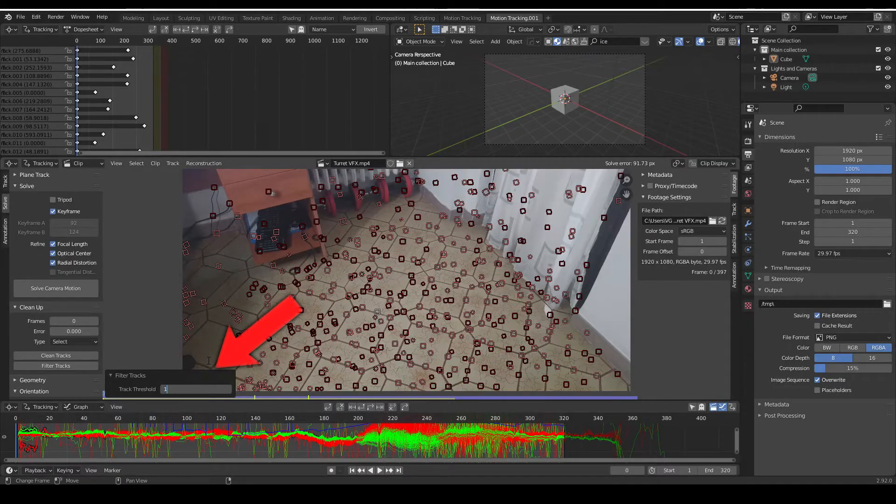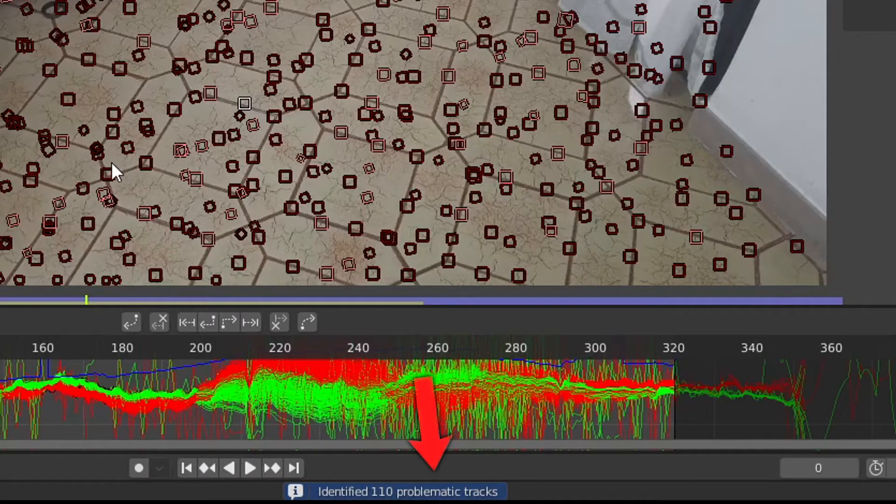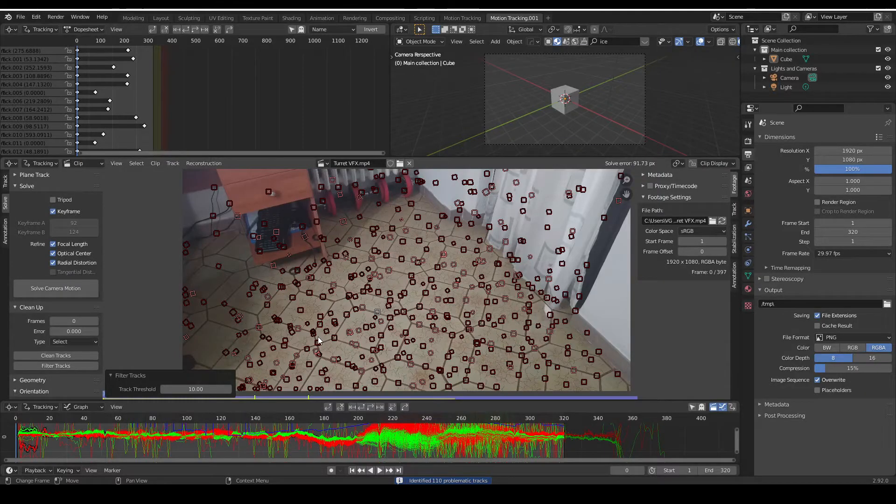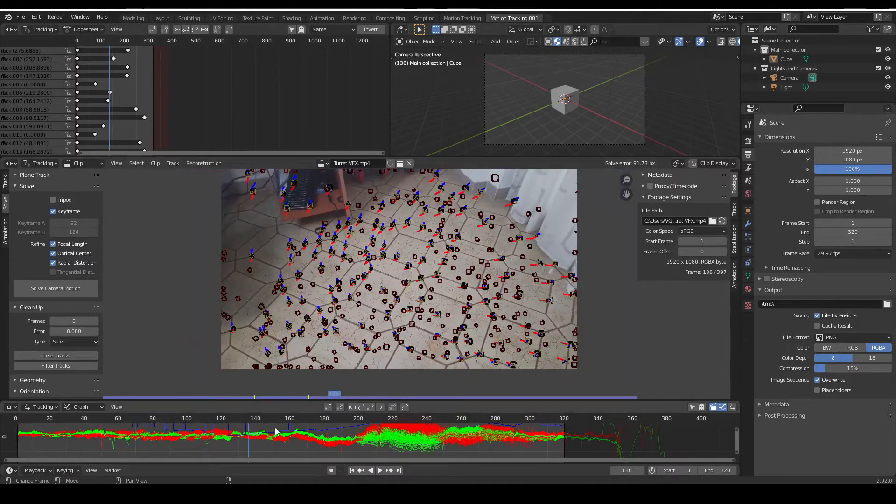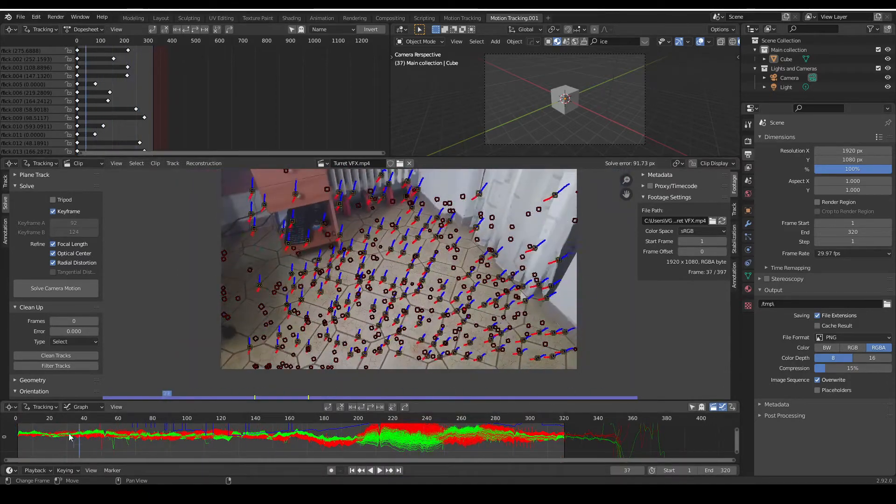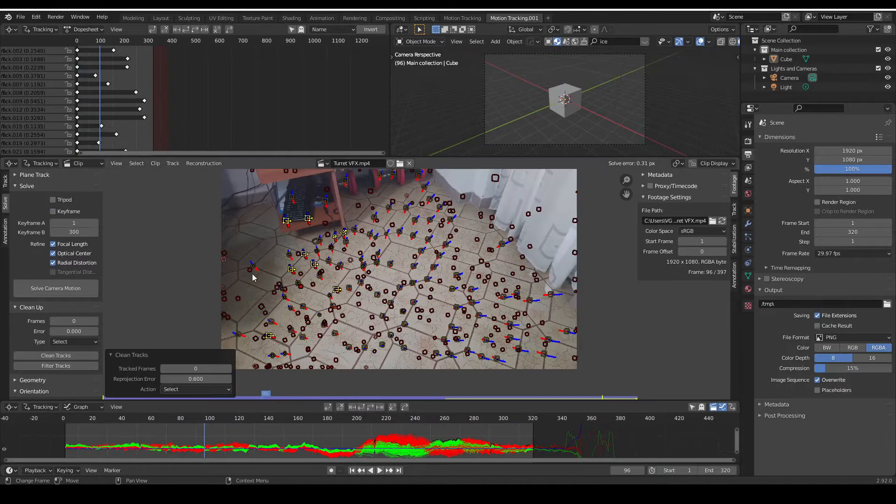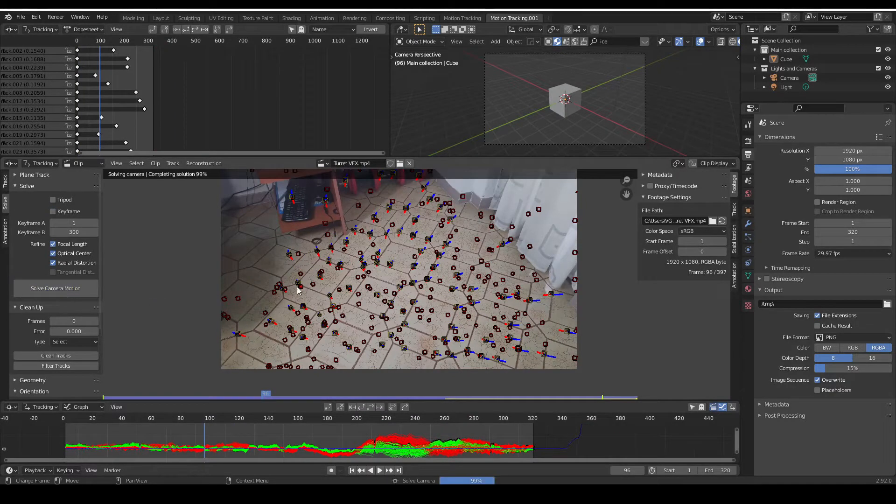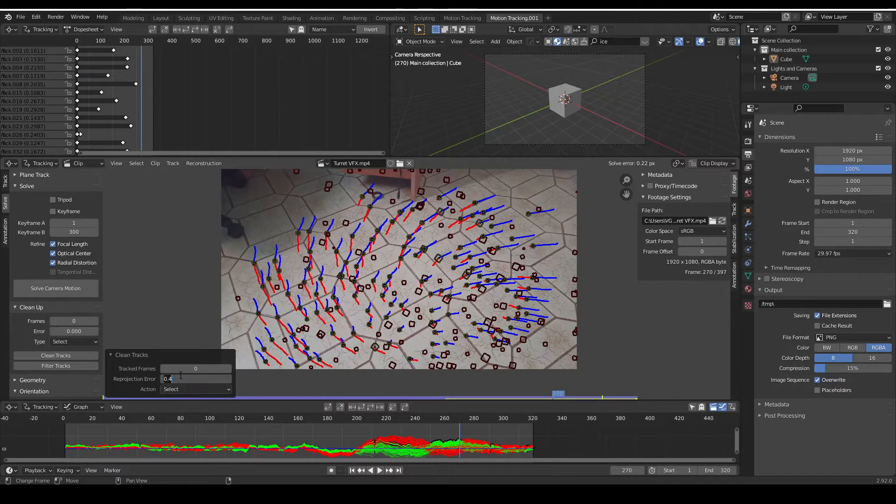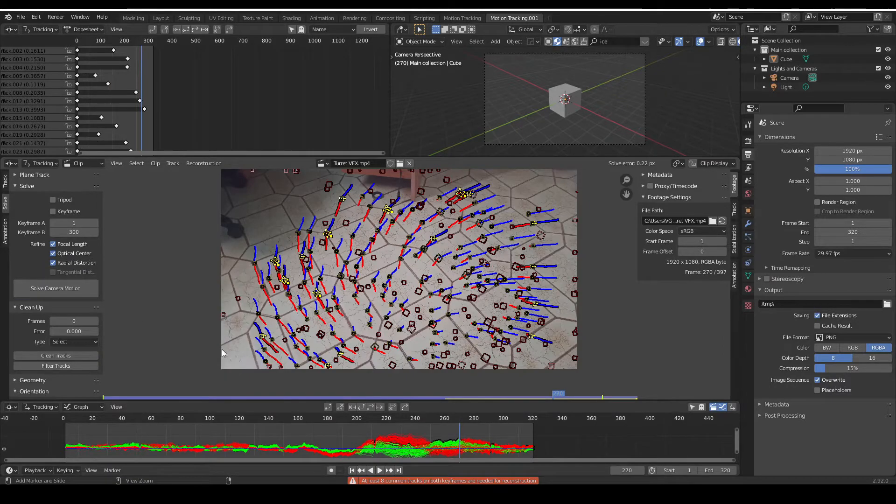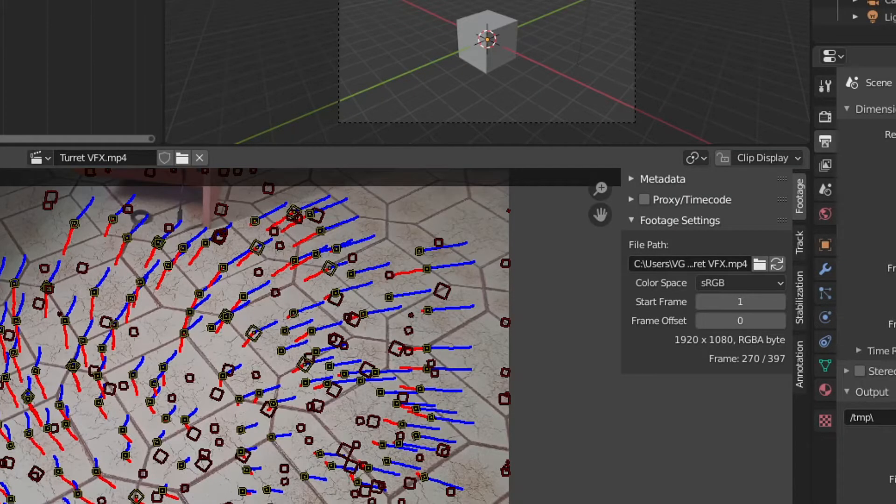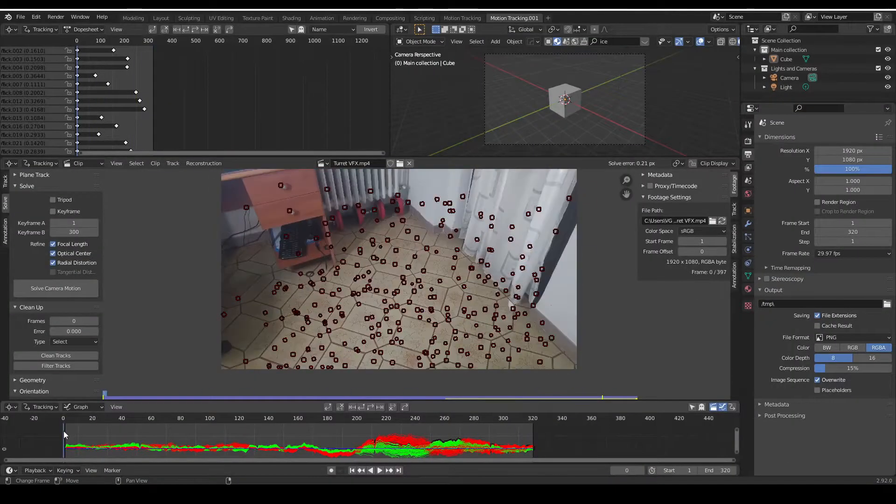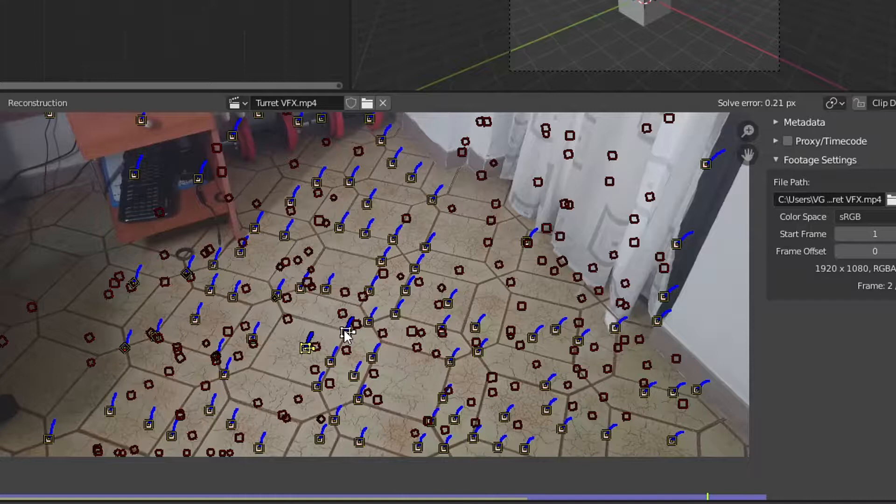First filter the tracks, then make sure the threshold doesn't detect all of them. If that's the case you can bring the threshold up a bit and then press delete. Then clean tracks and remember to do this gradually again, because the tracks will refresh after each camera solving you do. Once you get an average pixel error that is around 0.2, you're good to go, so just experiment with it a little until you get the results that you want.